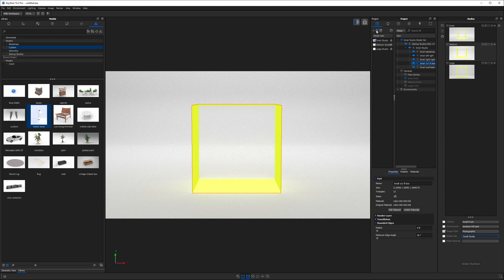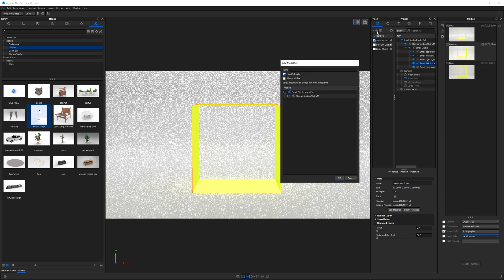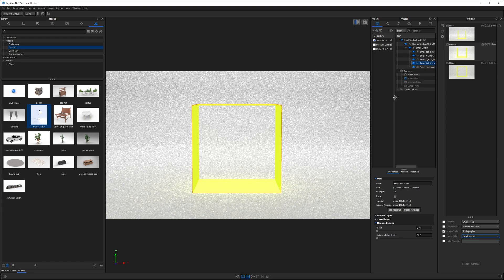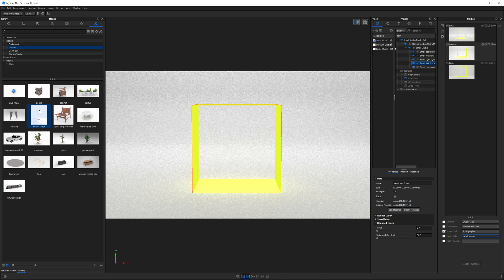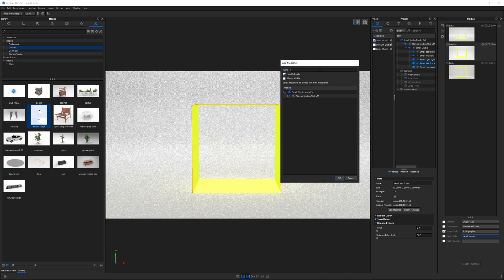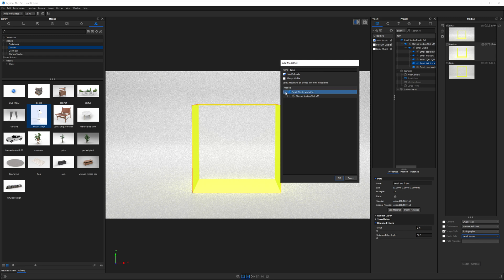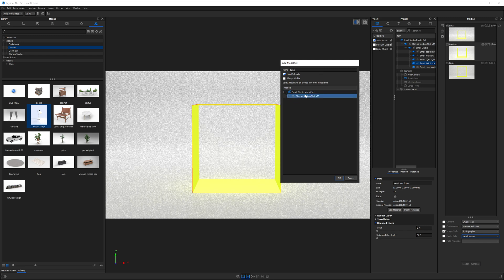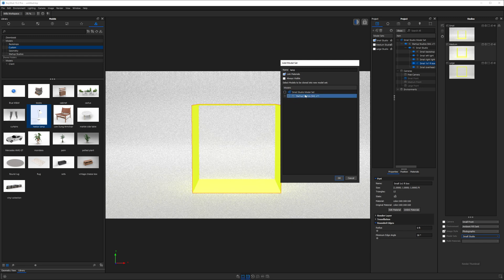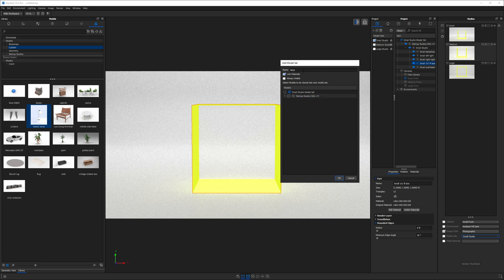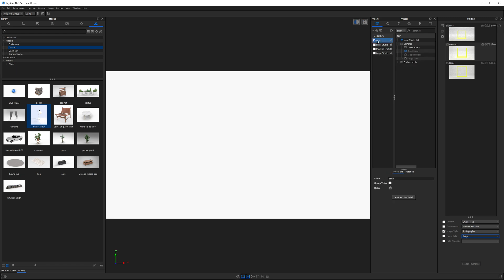Before I bring the lamp into the scene though, I want to create a new empty model set. So we'll click this button here. If you can't see your model sets, just grab these three dots, drag to the right, and you're going to create a new empty model set. I'll call this one lamp and I'm going to turn this off so none of the existing geometry within the active studio gets copied into the new model set. I'll go ahead and hit OK. So here we are in the new model set with nothing in it. That's why everything disappeared.